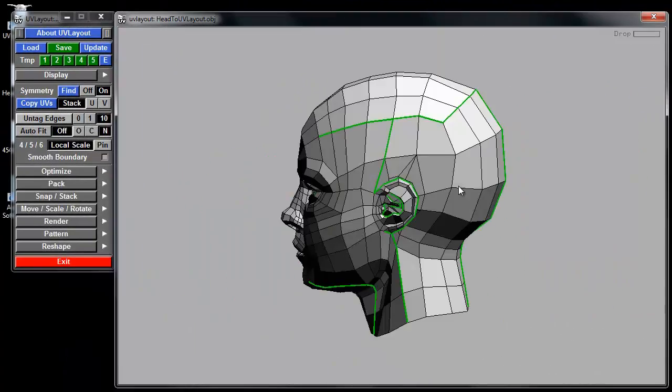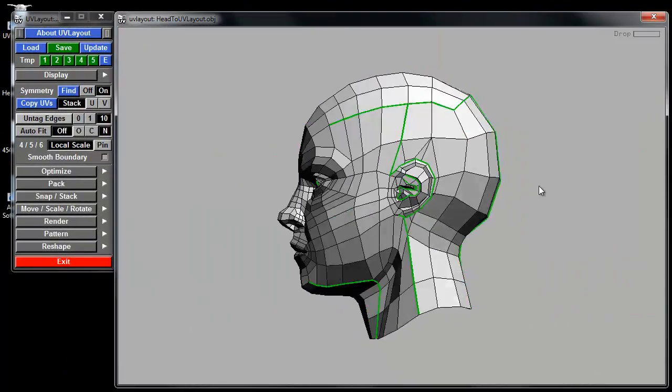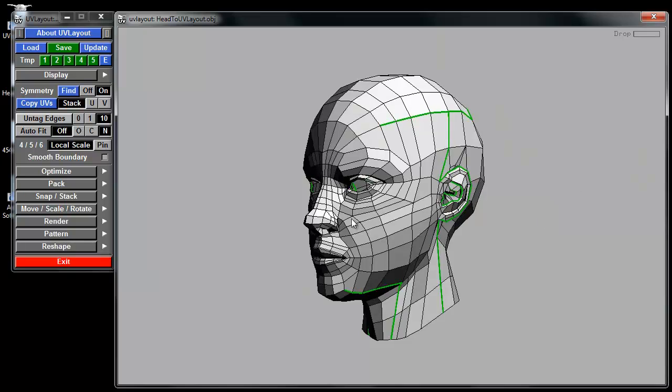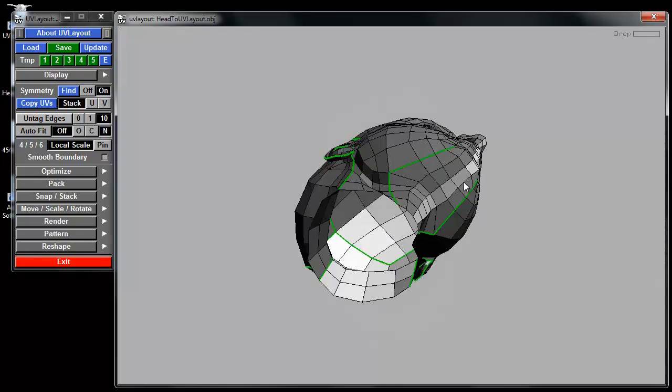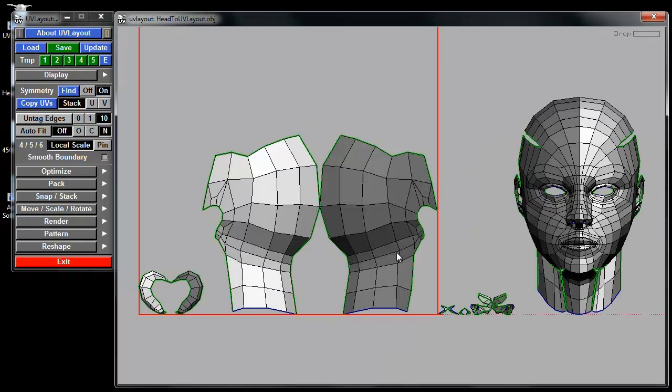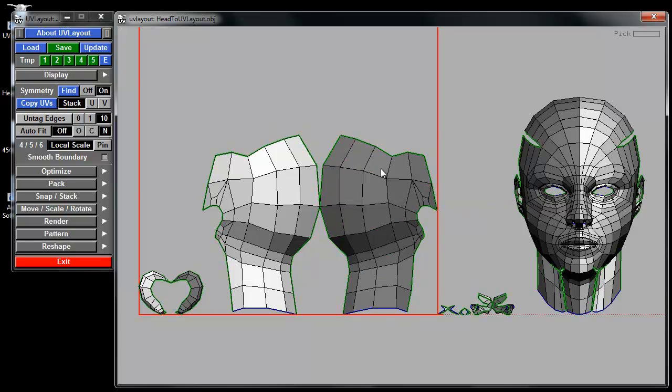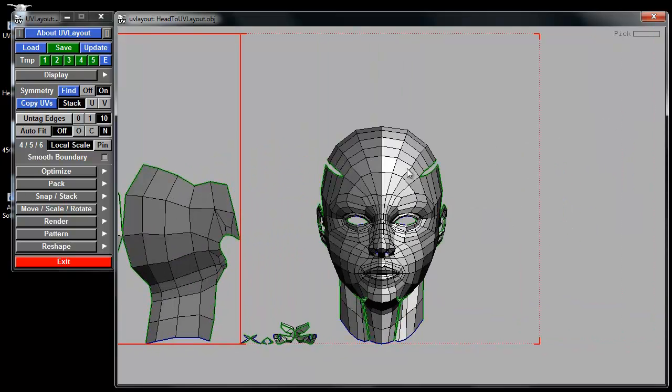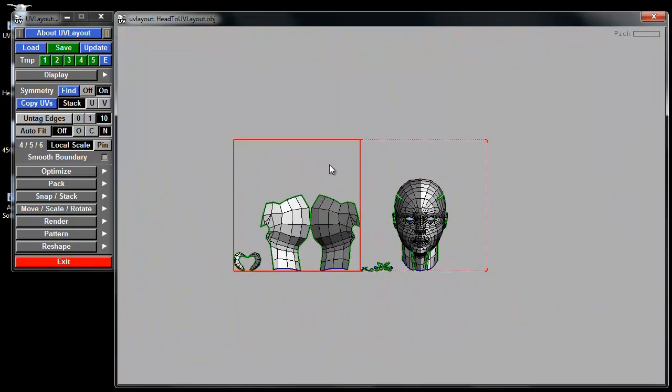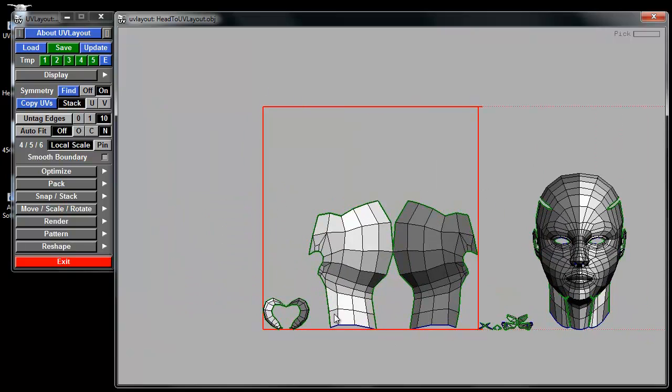This just pops you into 3D mode once you're done making all your seams, and you just press number 1 to get into 2D mode, and you'll see all your pieces are in 2D mode.